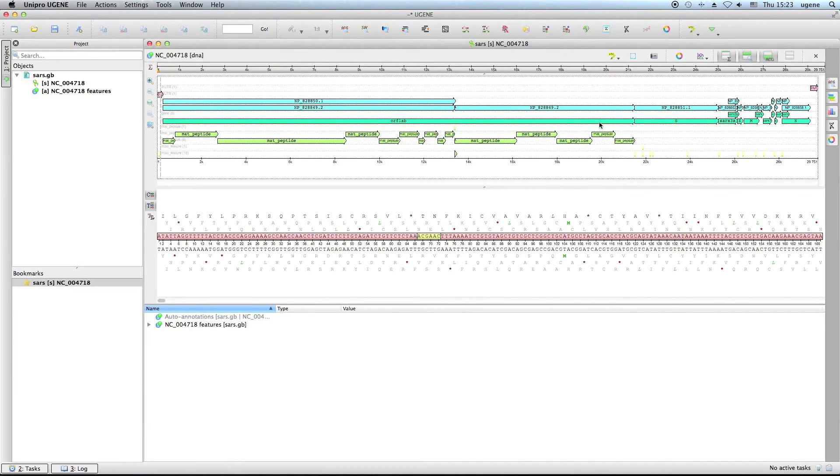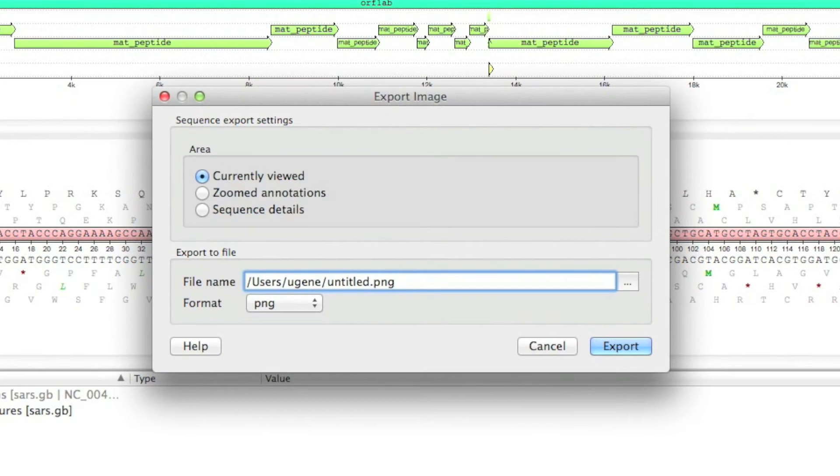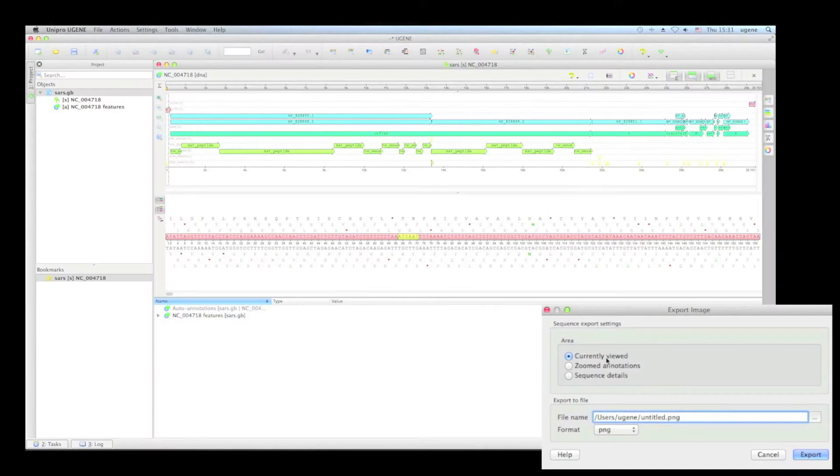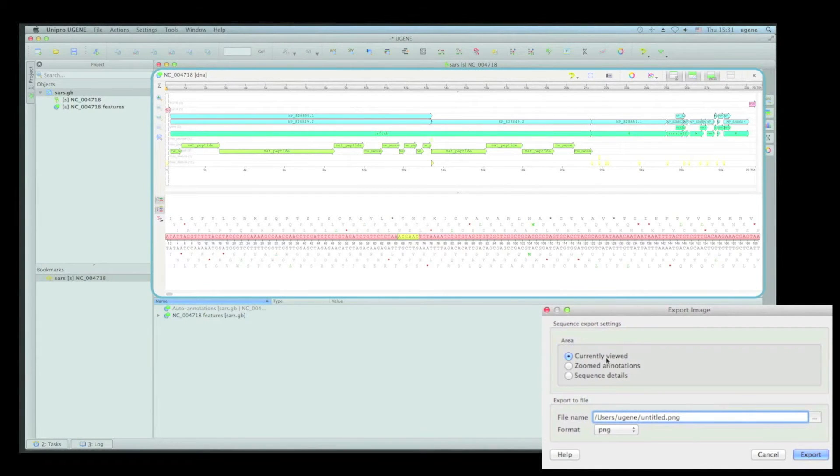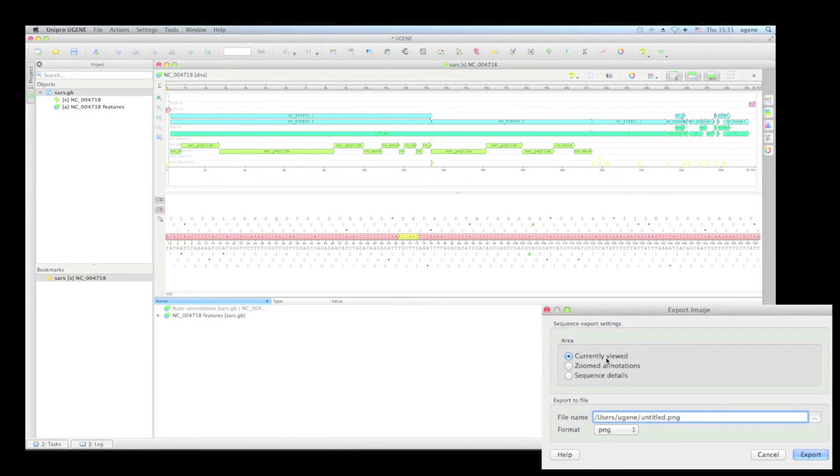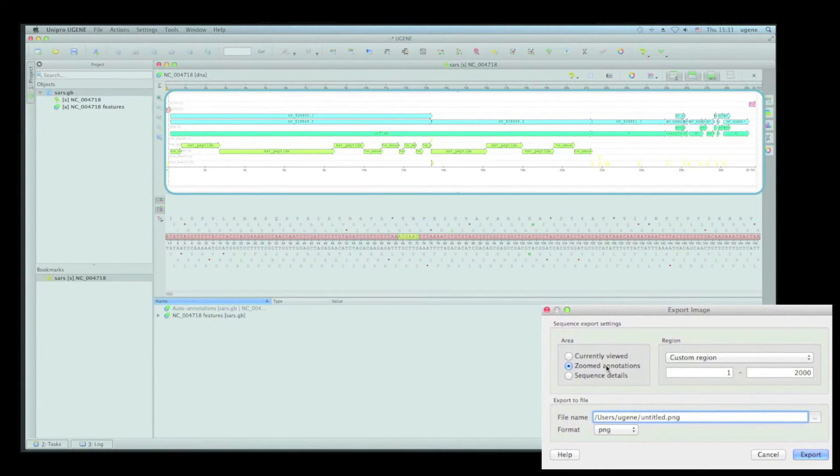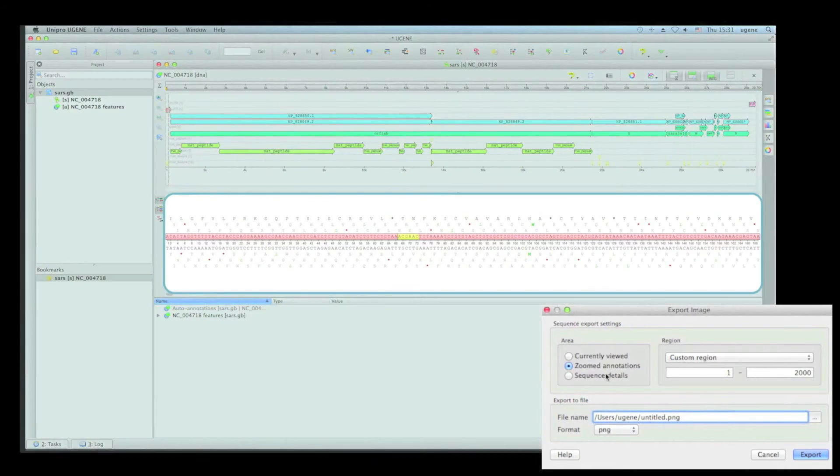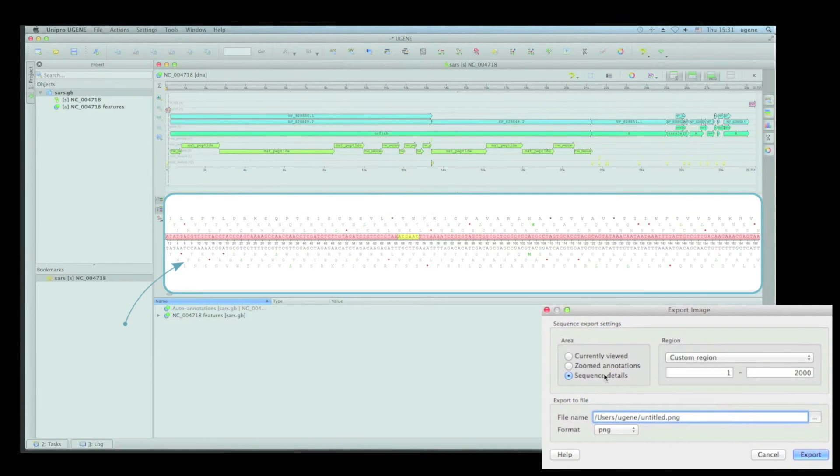The exporting of a sequence has become more flexible. Now you can choose what region and view of the sequence to export. The Currently Viewed option gives you the screenshot of the open sequence views as they are. You can export the rows of annotations, choosing the Zoomed Annotations option. And finally, the Sequence Details option allows you to export a sequence region in a way that it's displayed here in the program.